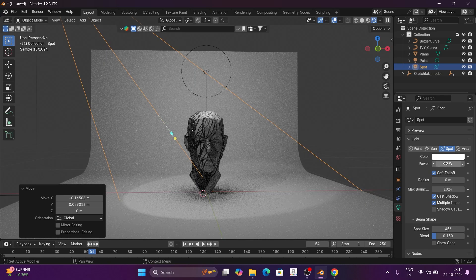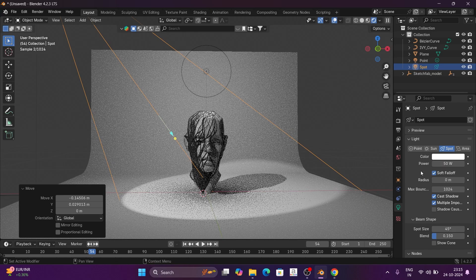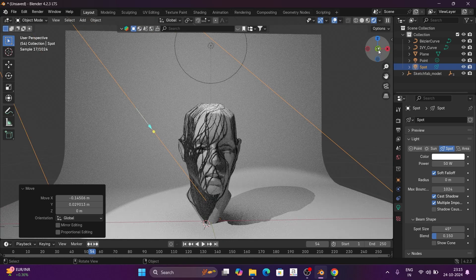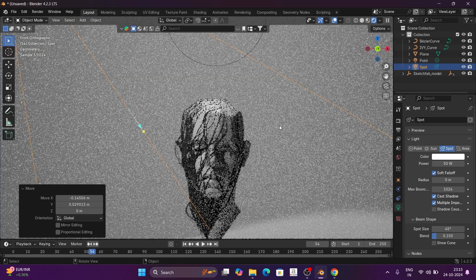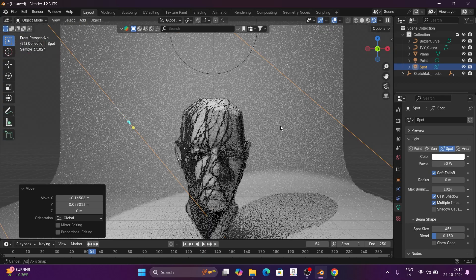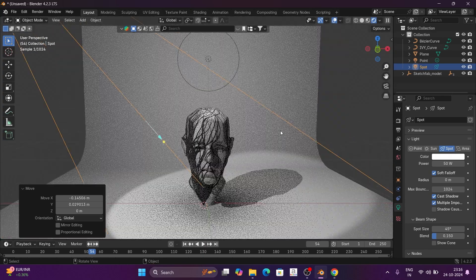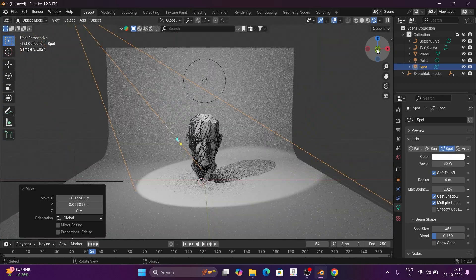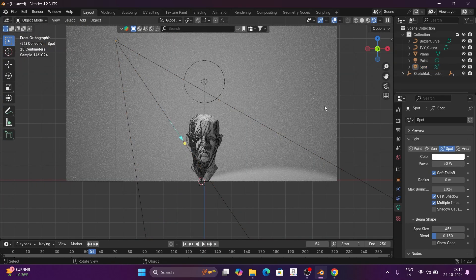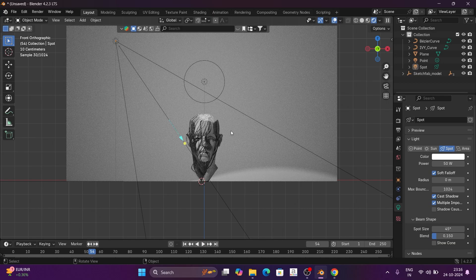I can increase the light value of power and I can see the light. The light is created and we are back down to the background.